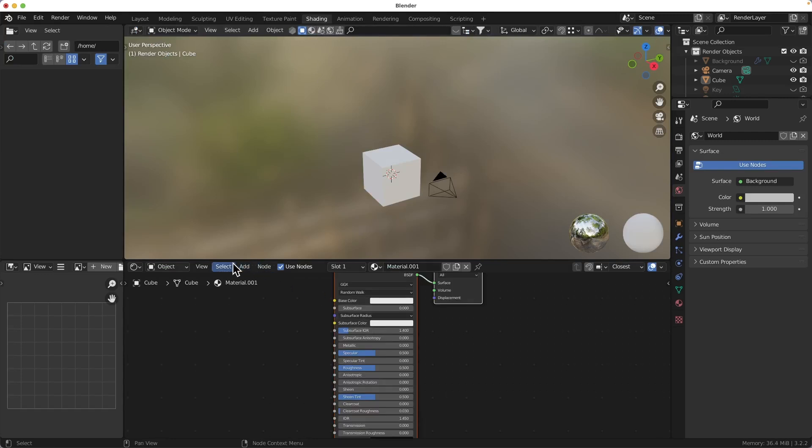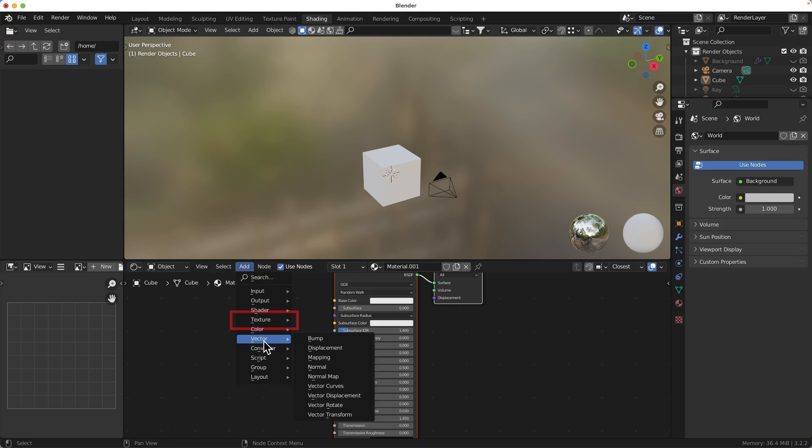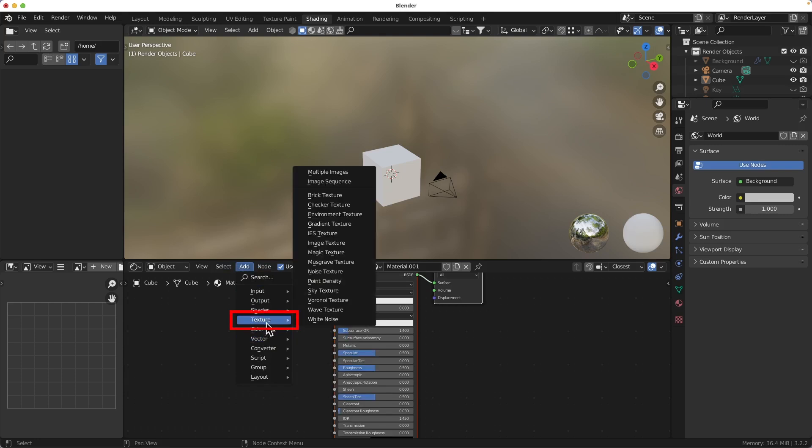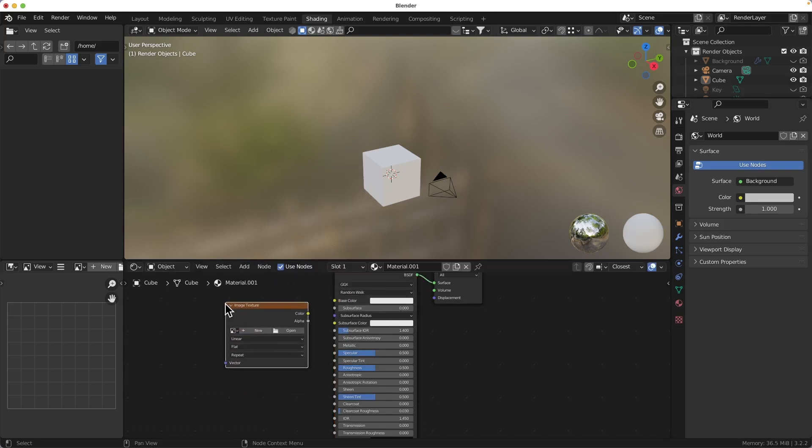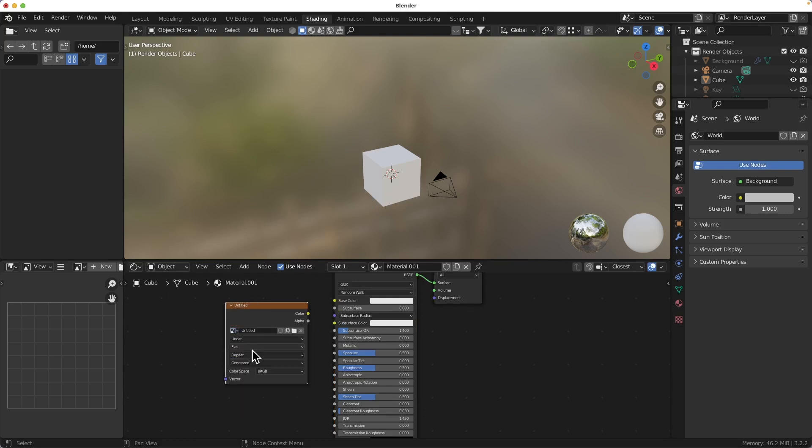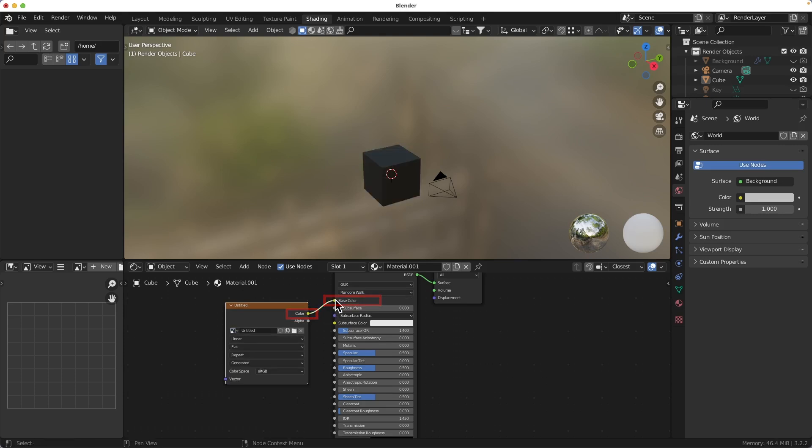Next add texture image texture and choose previously created image. Connect color and base color.